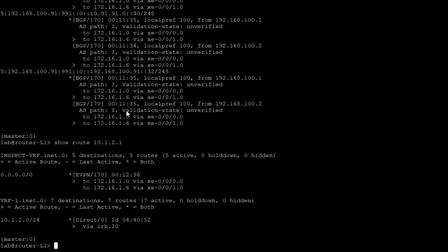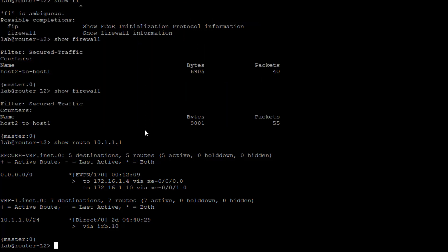Jumping back to router L1, we can see how we get to host 2: traffic goes into VRF1 first, then in the inspect VRF a route lookup finds the default route and sends it to the service leaf. On router L2, the return traffic flow works like this — host 2 sends return traffic to VRF1 on router L2, it gets filter-based forwarded to the secure VRF, and the secure VRF looks up its secure VRF inet.0 table, finds the default route, and sends it to the secure VRF on the service leaf.